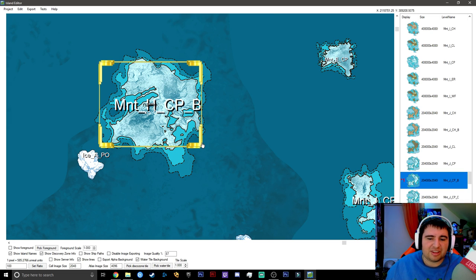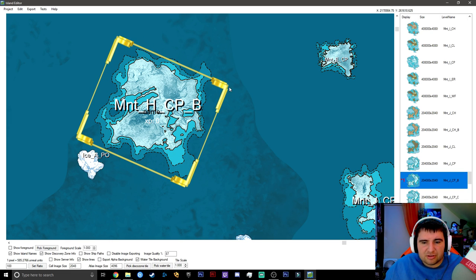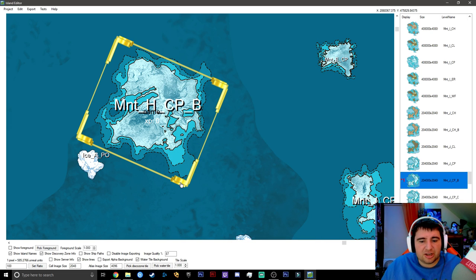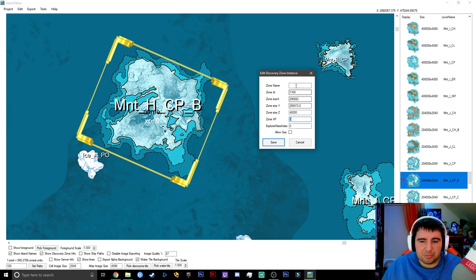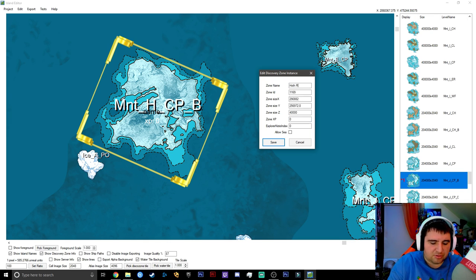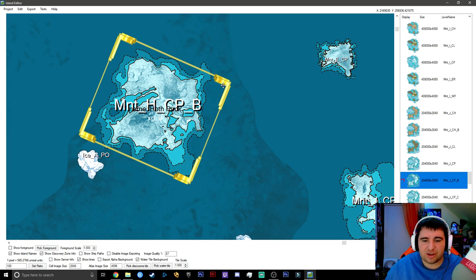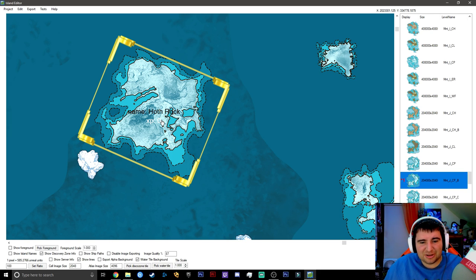Make the discovery zone roughly the same size as the island by adjusting the corners. You can also rotate it by right-clicking on one of the corners. To edit the zone, shift-left-click on one of the corner pieces to open its properties. You'll see zone ID, size, and zone name. Change the zone name — for example, 'Hoth Rock' — and that's what will display in-game as the island's discovery name.